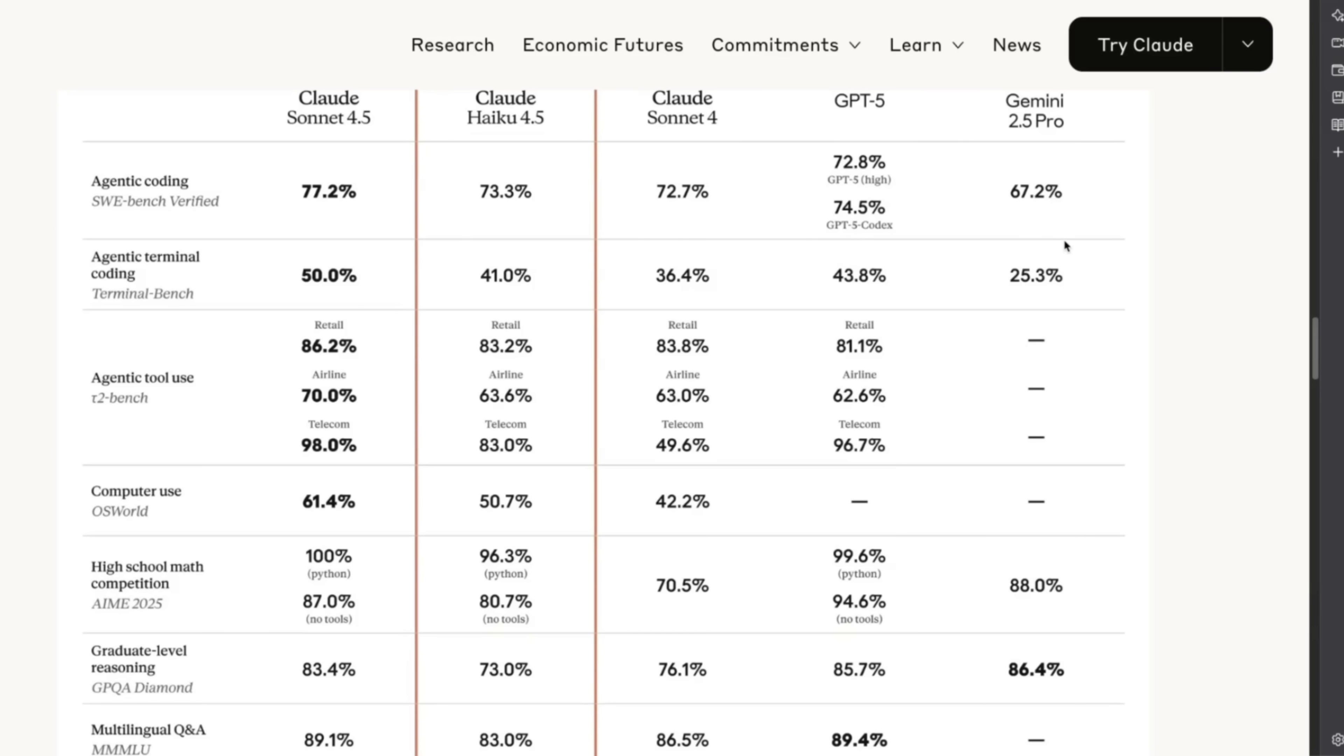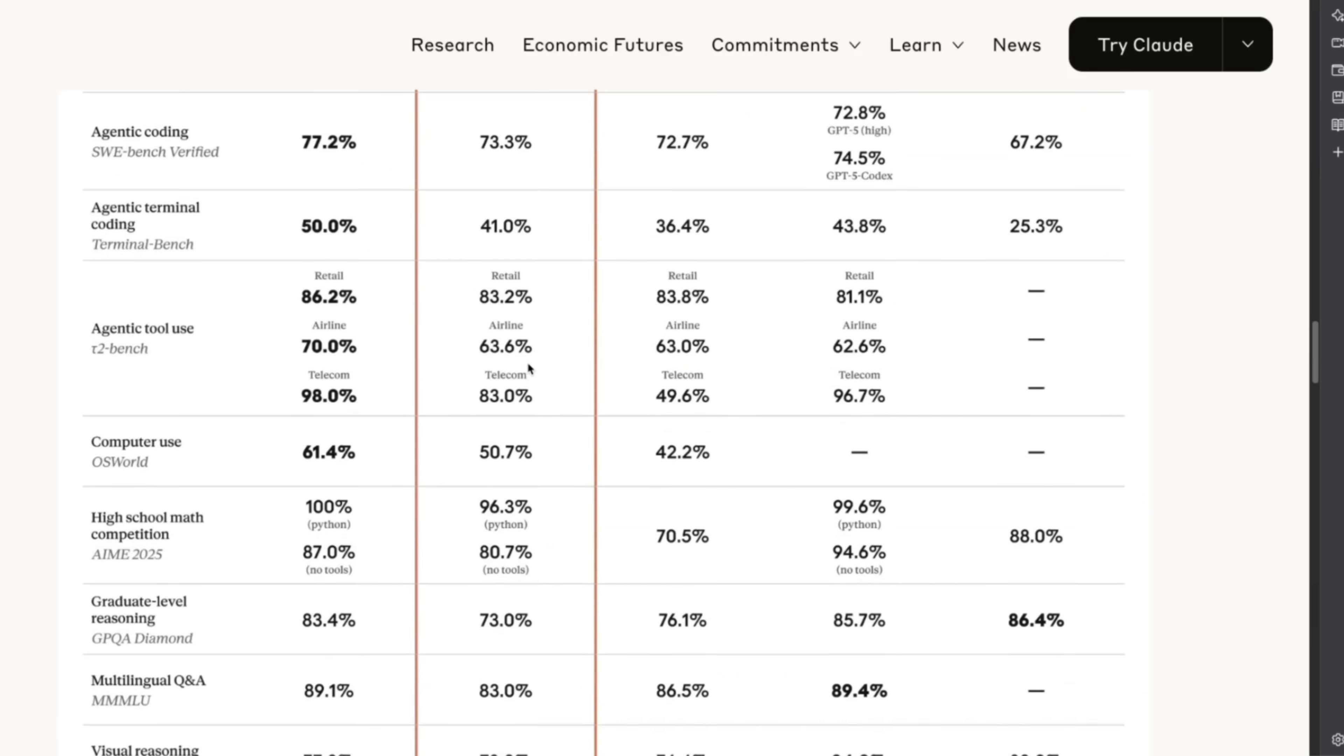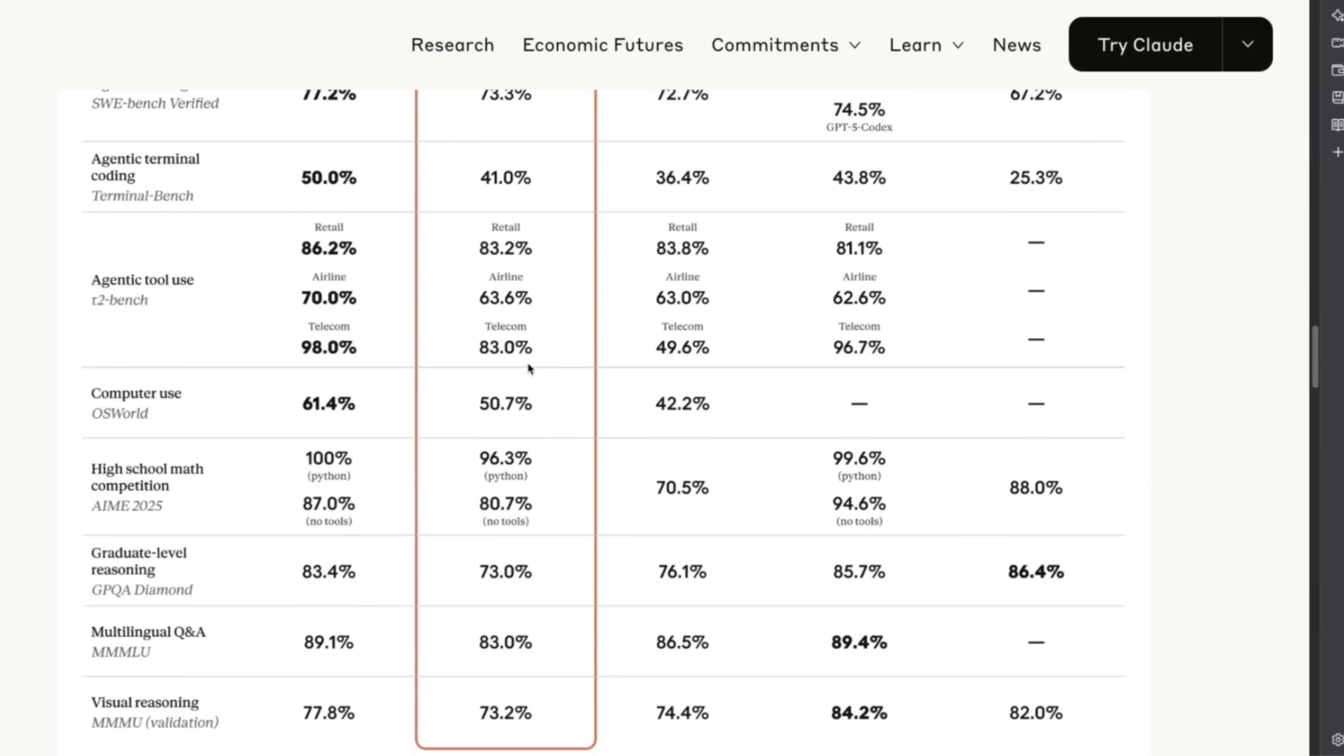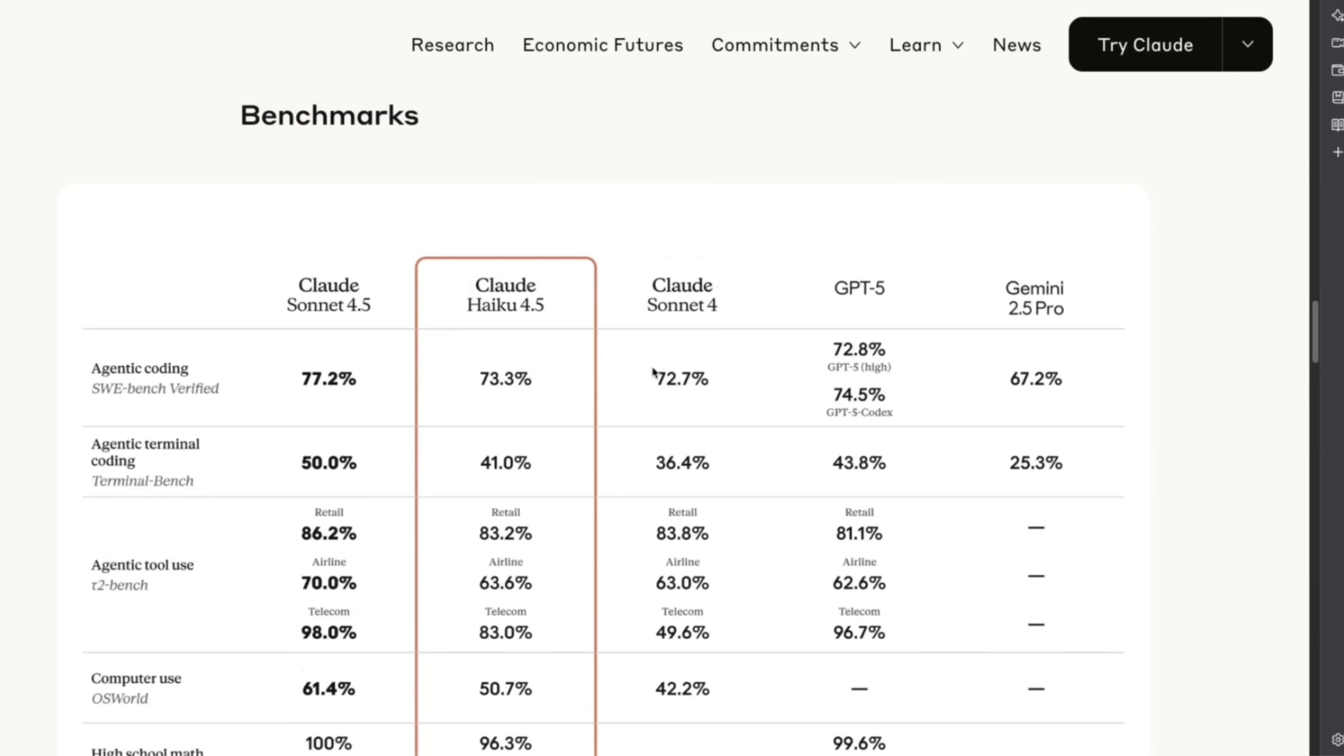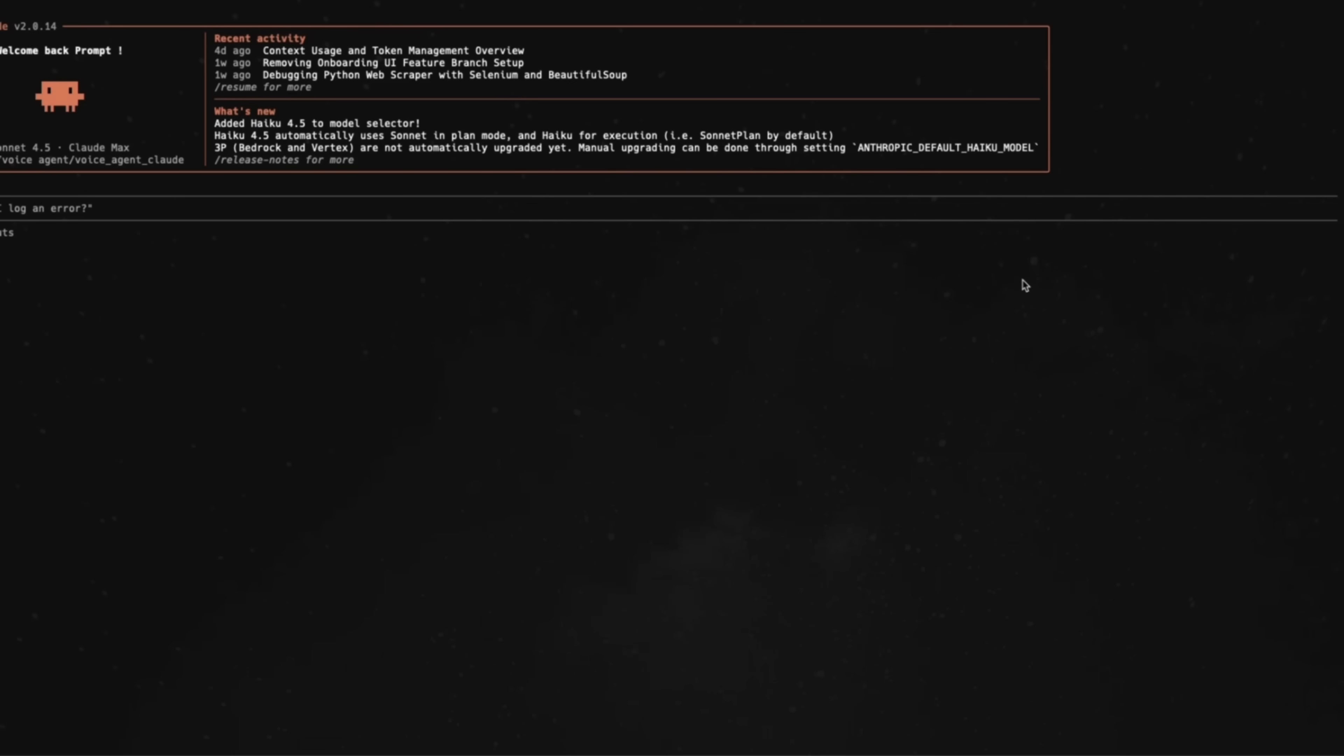If you look at something like Gemini 2.5 Pro, it actually beats it on a number of key benchmarks, which is pretty incredible. We are hoping to have Gemini 3 pretty soon, so hopefully that is going to be the new state of the art. But time will tell. It's already available on Claude Code, you can see that it's added.